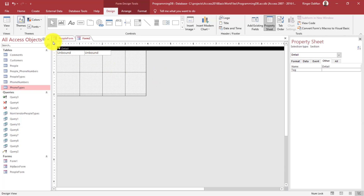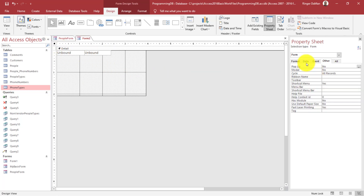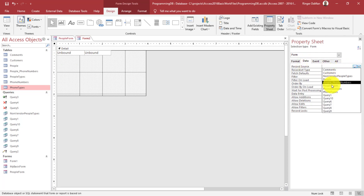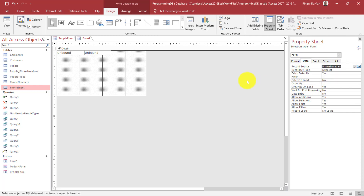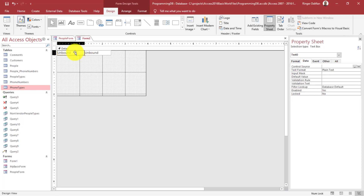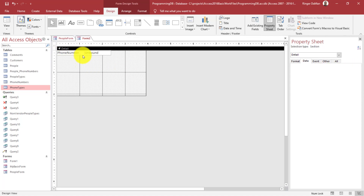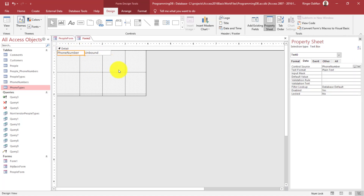Before getting too far, let's link this to a data set. I'll go to Data, Record Source and set this to phone numbers — so this form will show the phone number data. This first text box is going to be linked to the actual phone number. We don't need to add an ID because we're going to be linking this form to another form that already has that primary key.